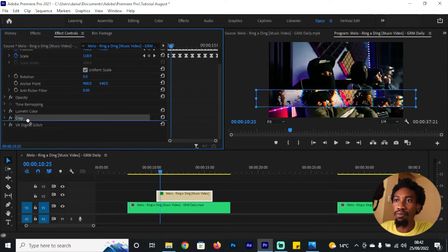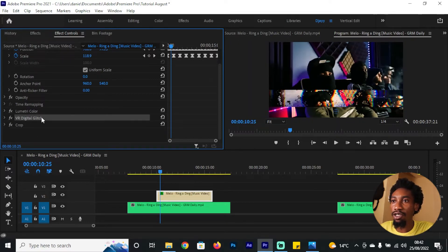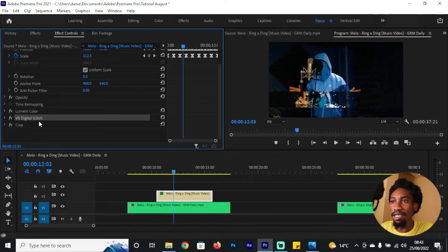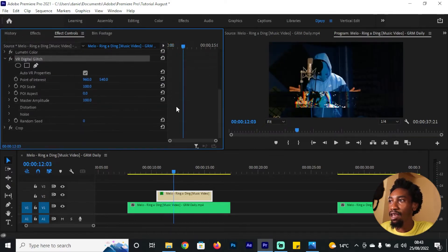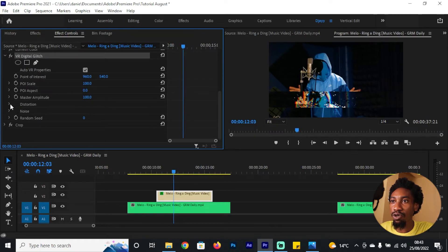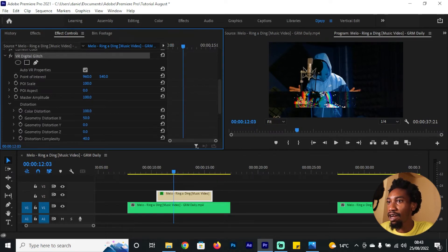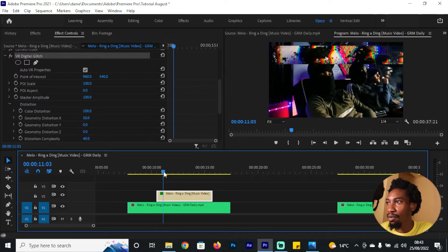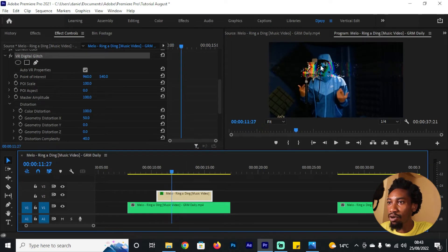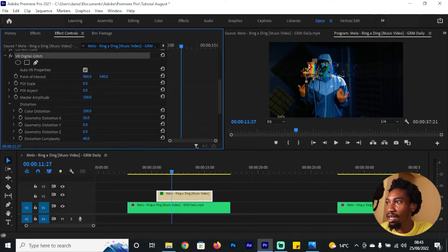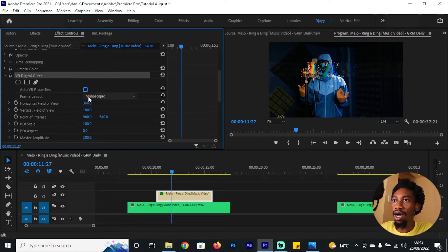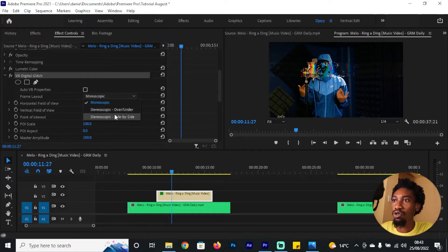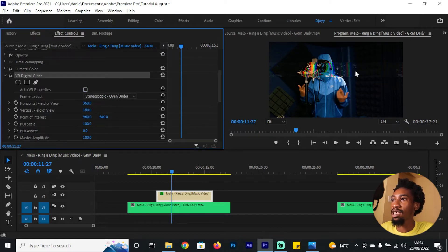Go to the Effects Controls and you can already see what's happening. One important thing: make sure the Crop effect stays below all other effects. For the VR Digital Glitch, you can leave it as-is or adjust some parameters. If you want coloring, go to the Distortion section and increase the Color Distortion value up to 100 — you'll get some extra chippy colors. To reduce the particles, reduce the POI Scale. You can also disable the Auto VR property and change from Monoscopic to Over and Under so the lines become vertical.